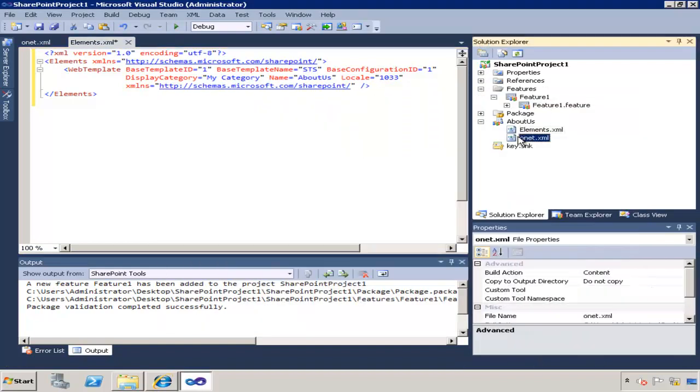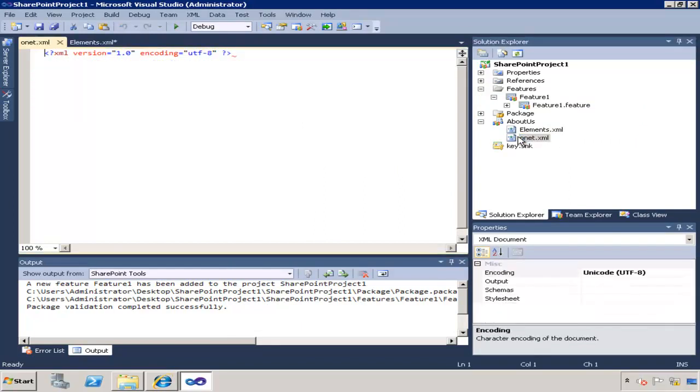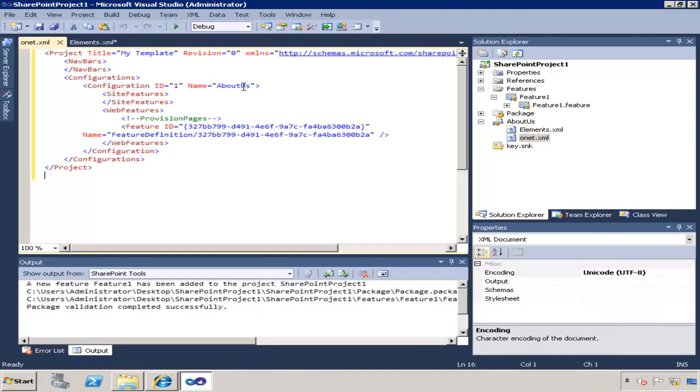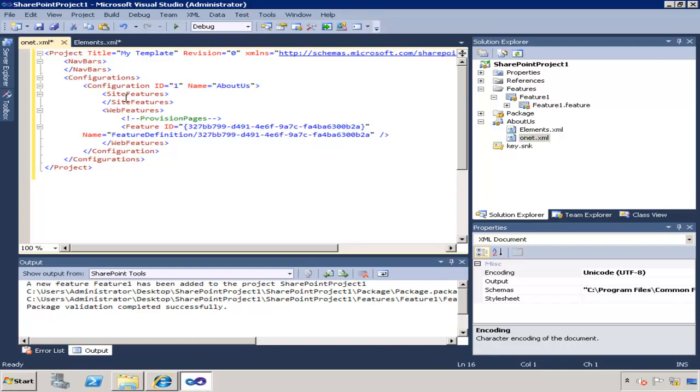Now next one is the actual template definition file and I'm also going to use my shortcut here and copy and paste the definition. So in here I just create a configuration and basically define features that are going to be used on a template, and features are actually the stuff that will define what that template is going to look like.